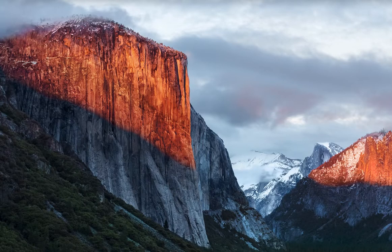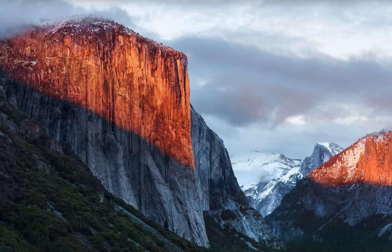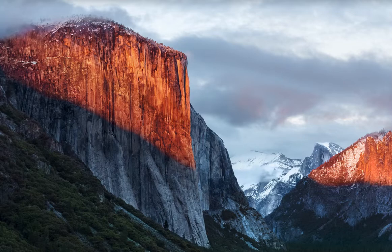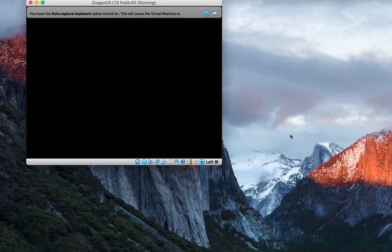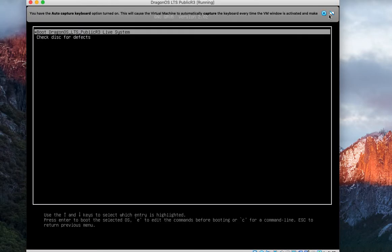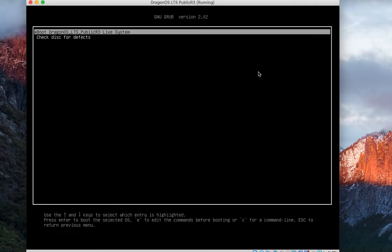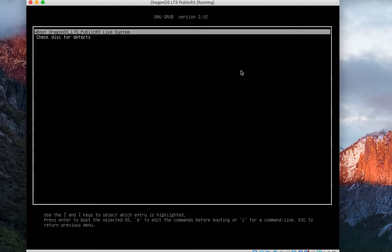I'm going to start out with DragonOS LTS booting up with UEFI EFI on. You'll see it looks slightly different. This is in a virtual machine. You'll probably see a real quick flash of a black screen. This is what it's going to look like when you boot it up.